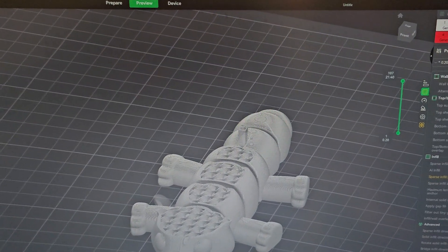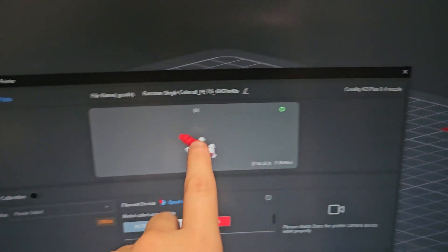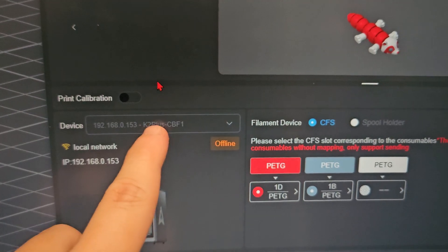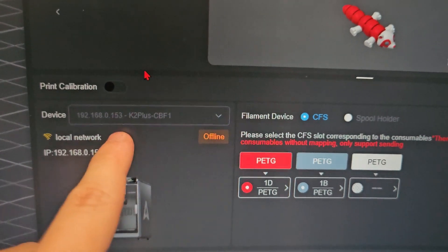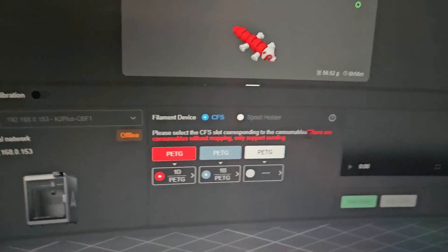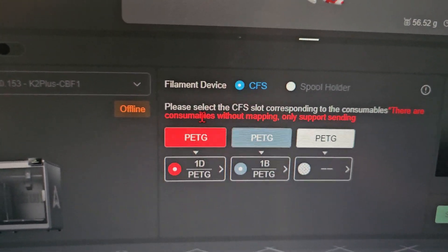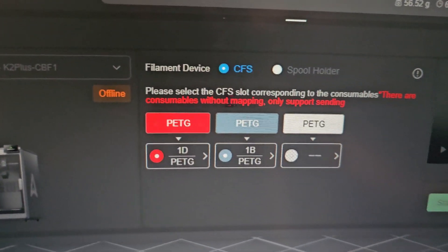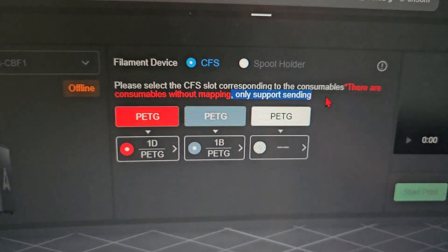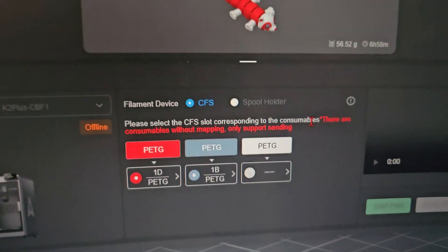And if I use Fluid, I can use this to print with the K2 Plus. But if I use fluid to print with multicolor, I can't even print that. I just select my 3D printer right here, which is the K2 Plus. And look at this, it says that there are consumables without mapping, only support sending. So, I don't know, it's a mess right now. I cannot get the filament to sync with the K2 Plus and Creality print. And for whatever reason, it cannot connect to Creality print at all. The 3D printer, I tried turning off a couple times, and it doesn't even connect to Creality print. It keeps saying that the 3D printer is offline, which, I don't know, it's not.